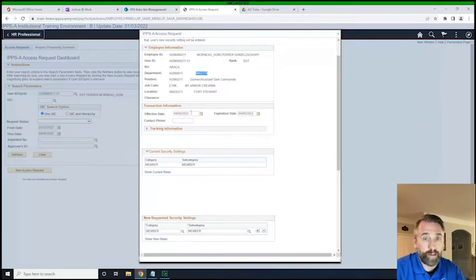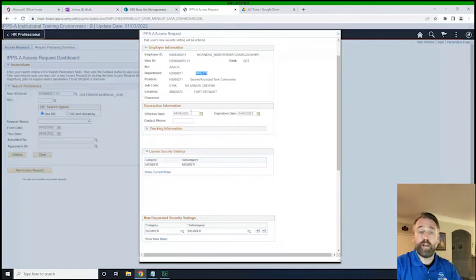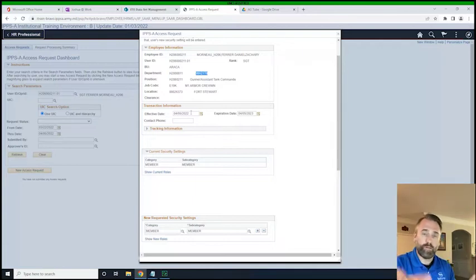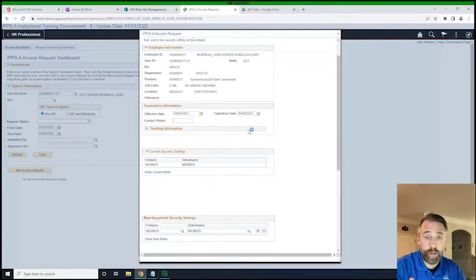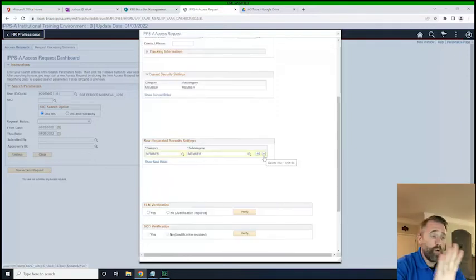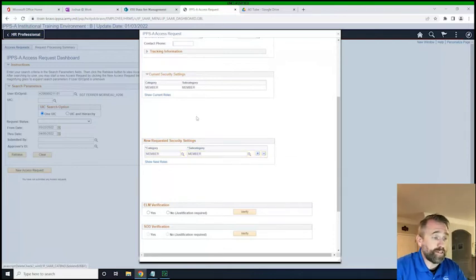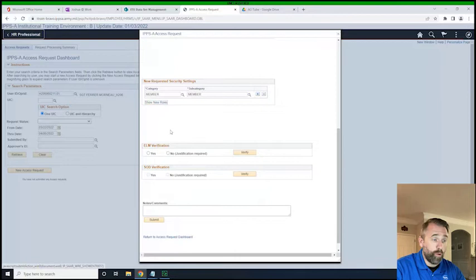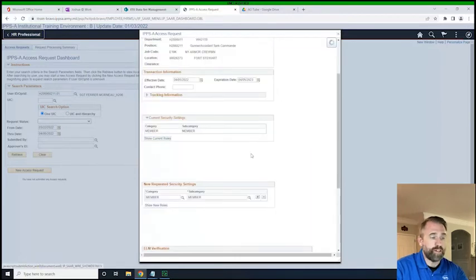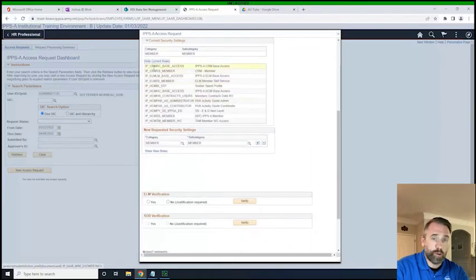The effective date would be today. The expiration date — if you only want them to have access for a year you can do that, or two years, however long you want. And the contact phone — I'd recommend you put in their office phone number. Right now the current settings show that this individual is just a member, which means they just exist inside of IPPS-A. If we click Show New Roles or Show Current Roles, it's going to say the same thing — these are the roles that were on that spreadsheet for a member.